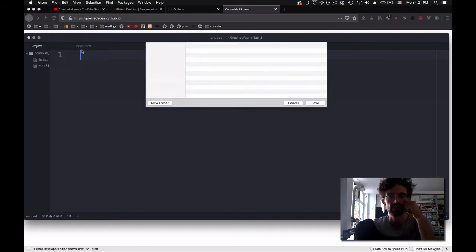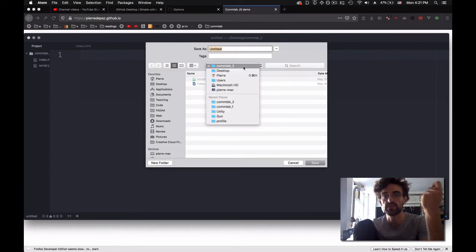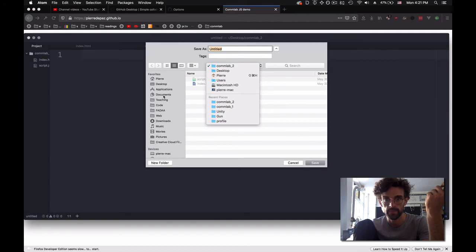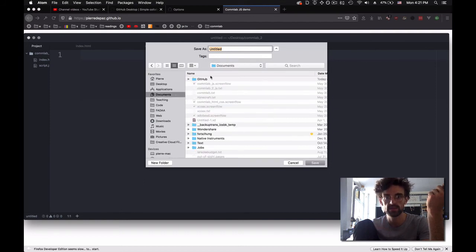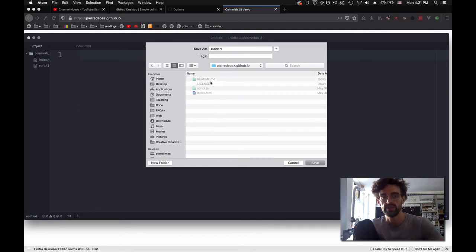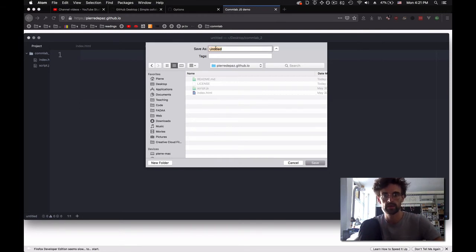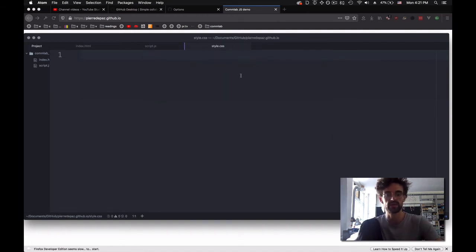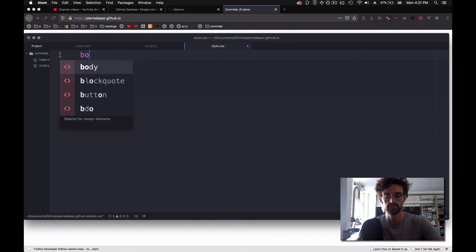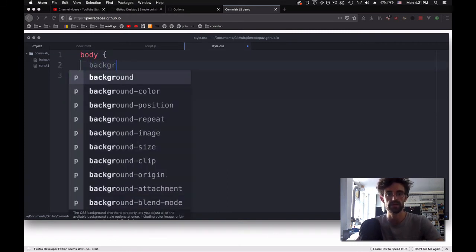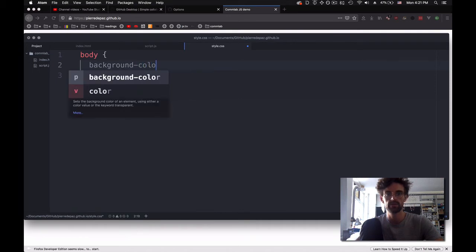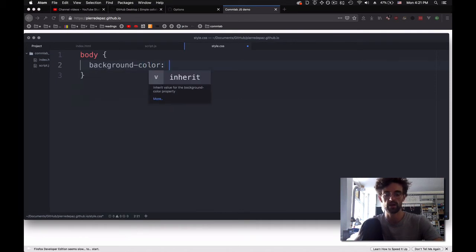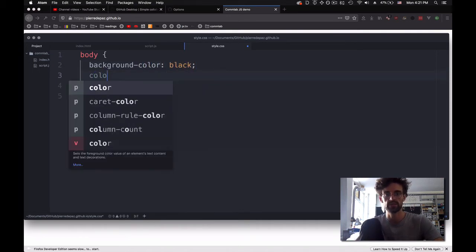It's going to ask me where do I want to save it. I don't actually want to save it inside colab 2 right now. I want to save it inside Documents/GitHub/pierredepaz.github.io - these are the files that are going online. I'm going to do style.css. Then, in order to make something black, the body is going to have a background color of black and a color of white.